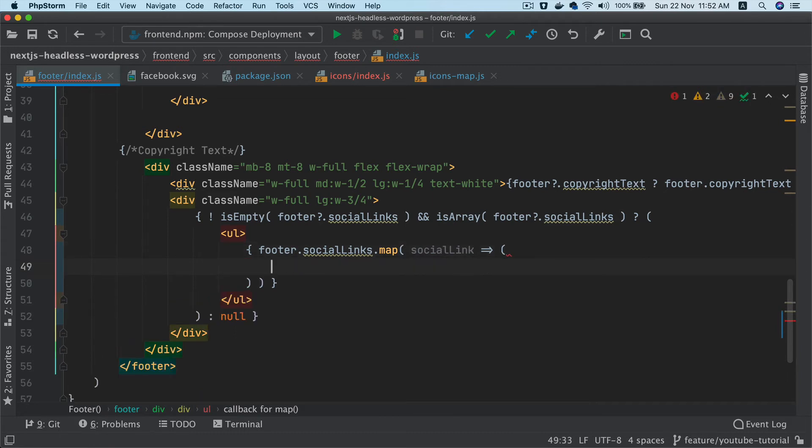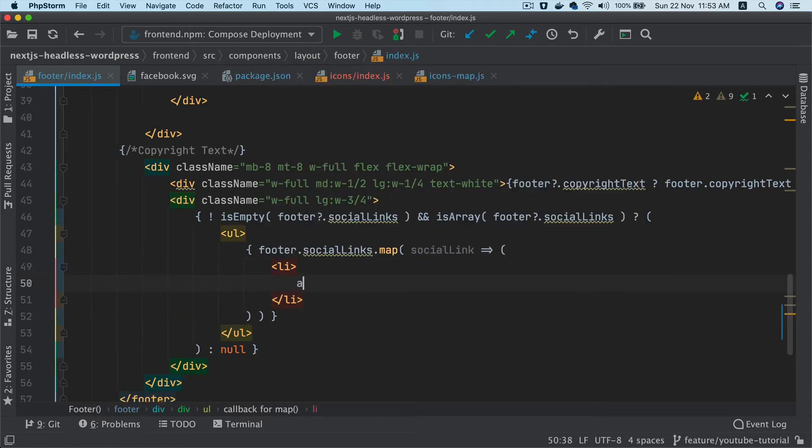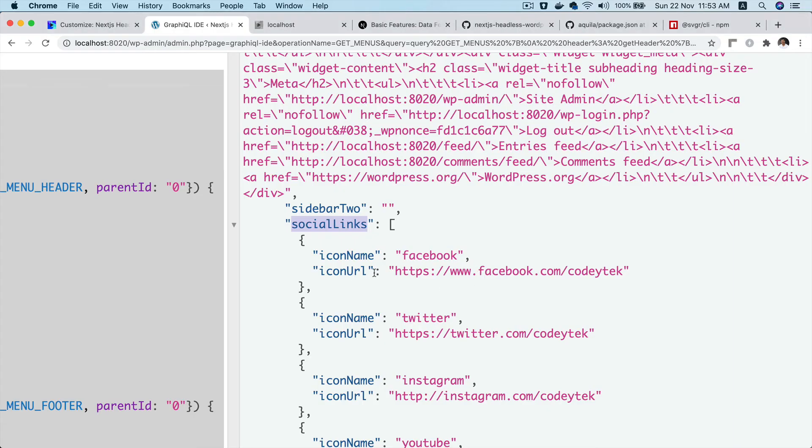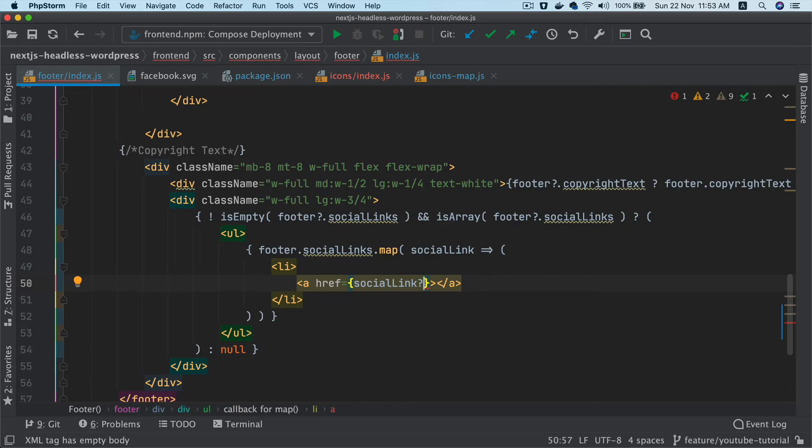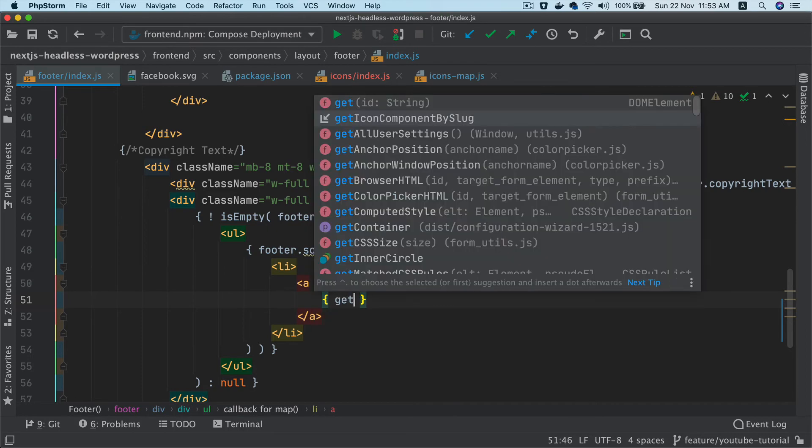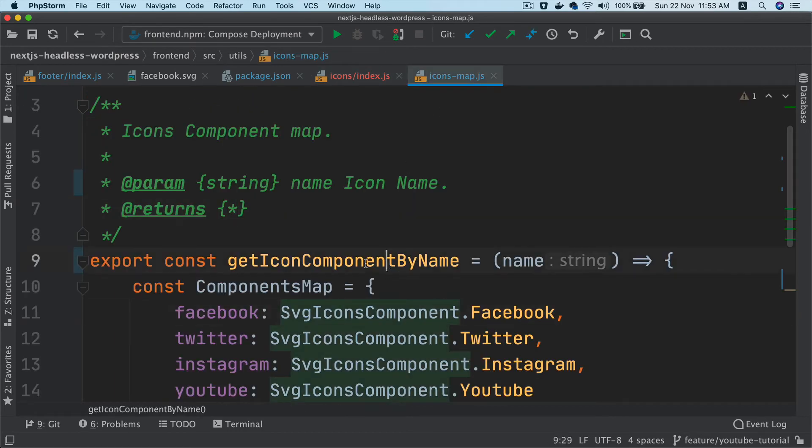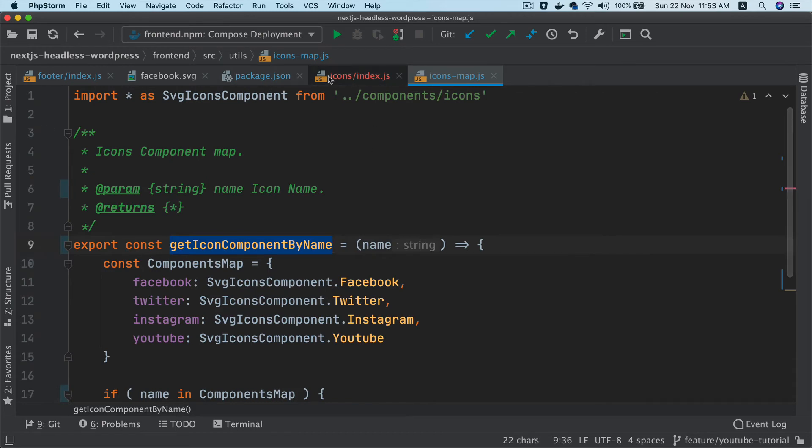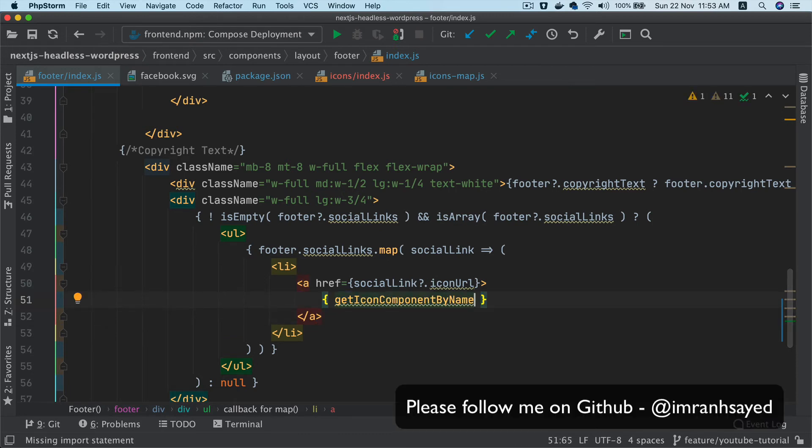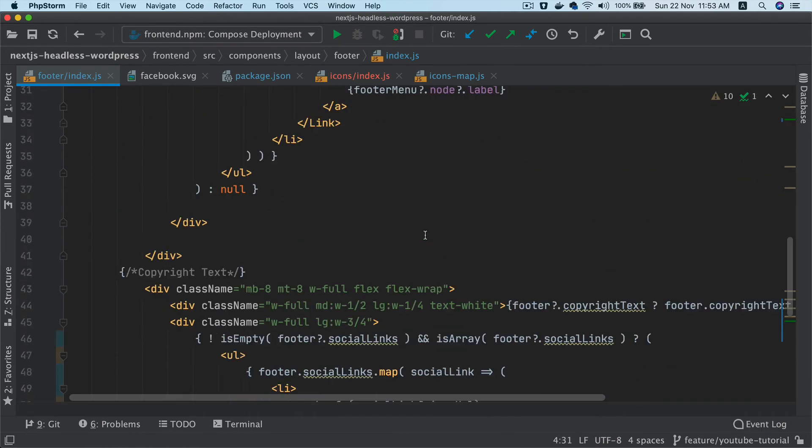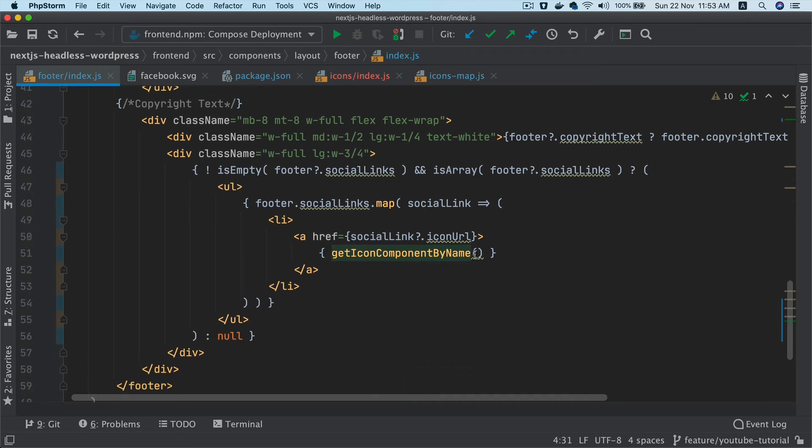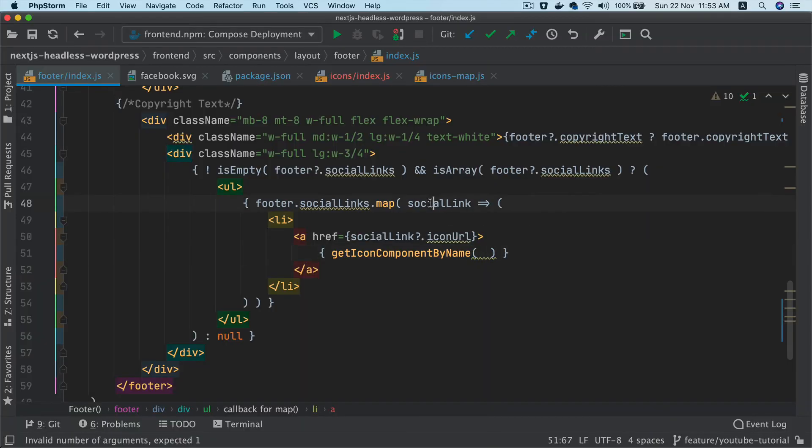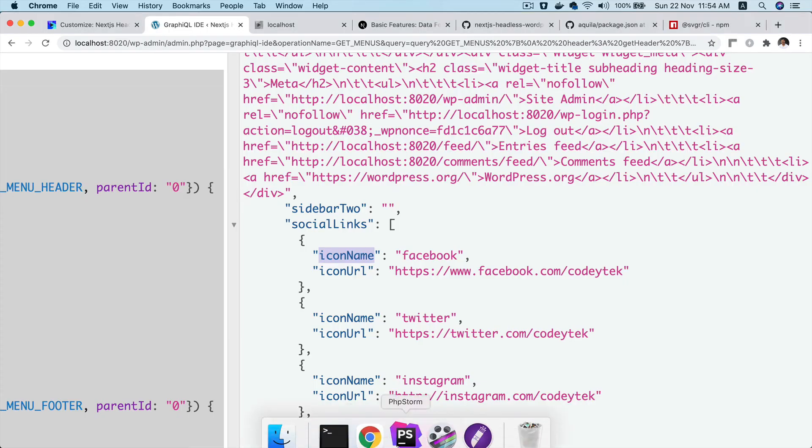And map - this will be social link. We'll say LI and then a tag because it's going to be an external link. Inside of this, I will say social link dot icon URL. And inside of this, this is where we need that template map. I'll say get icon component by name. I'm just going to import that on top. And then finally, just put the name of the icon. So it'll be social link and then icon name. That way, we're going to ensure that we will get this component dynamically. Let's see what happens in the front end. I'm just going to run npm run dev.